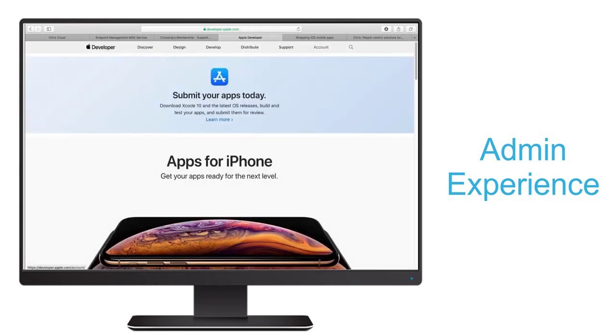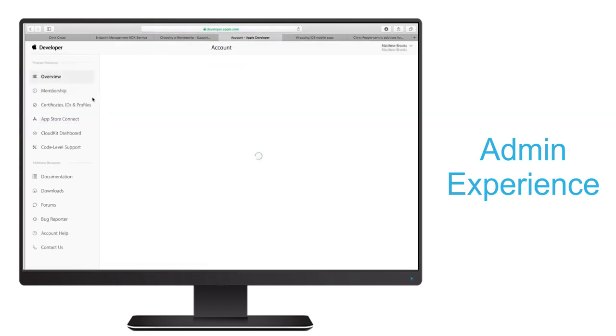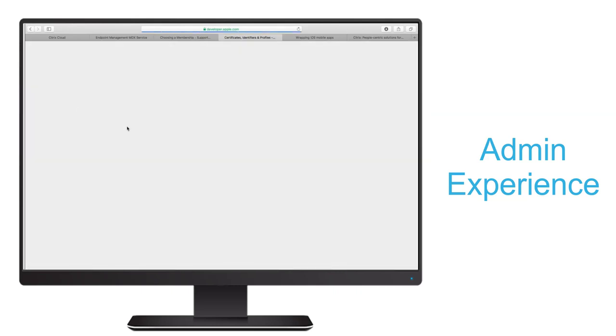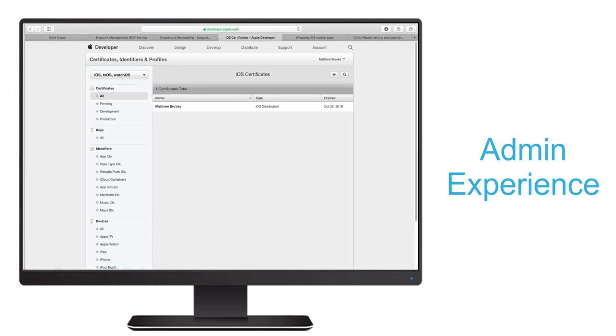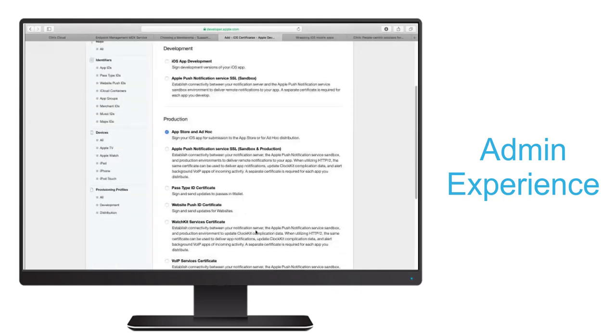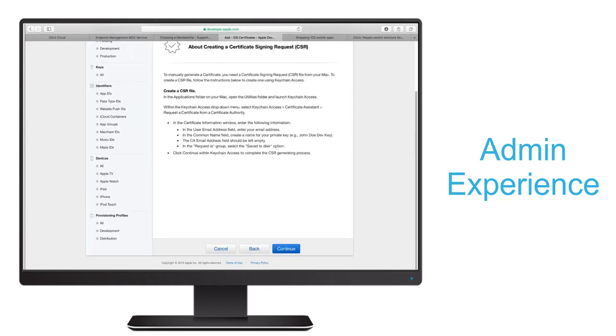Here I've already logged into my developer account, and I'll navigate to the certificate, IDs, and profiles section, where you see I've already uploaded an iOS to distribution certificate required to create a provisioning profile. I created it by selecting Production Ad Hoc App Store. Then I created a certificate signing request.